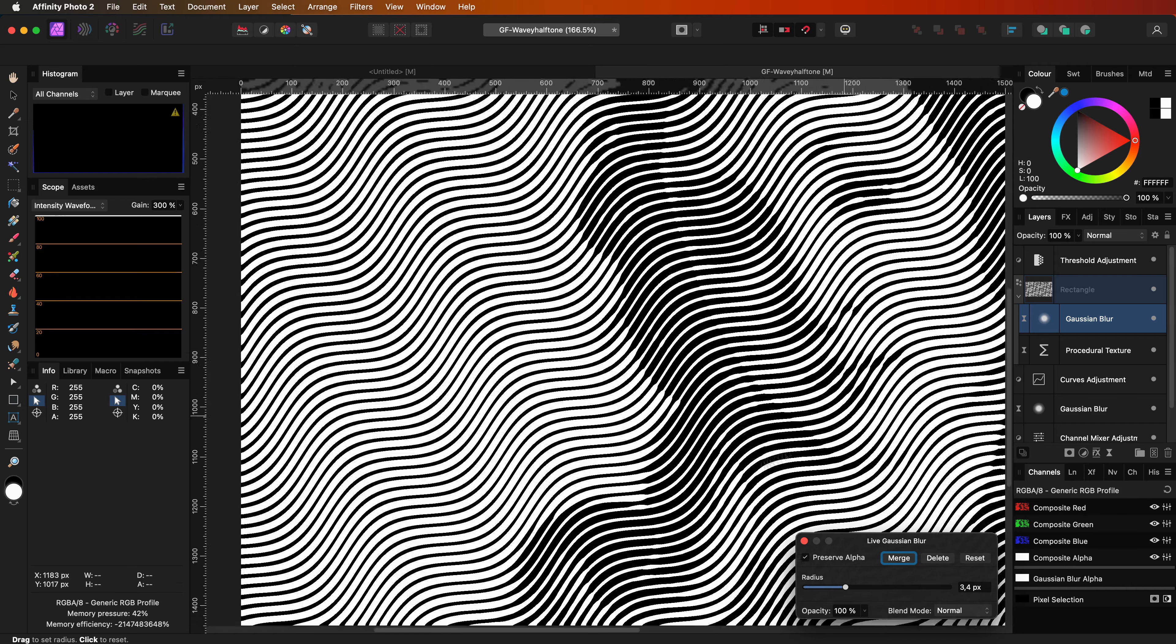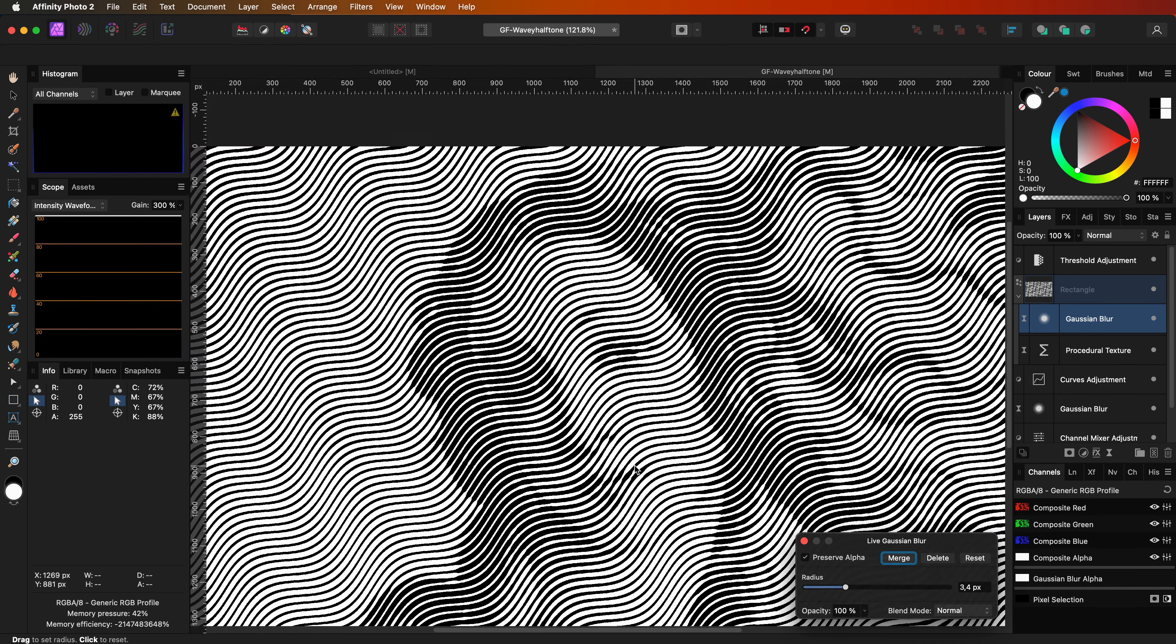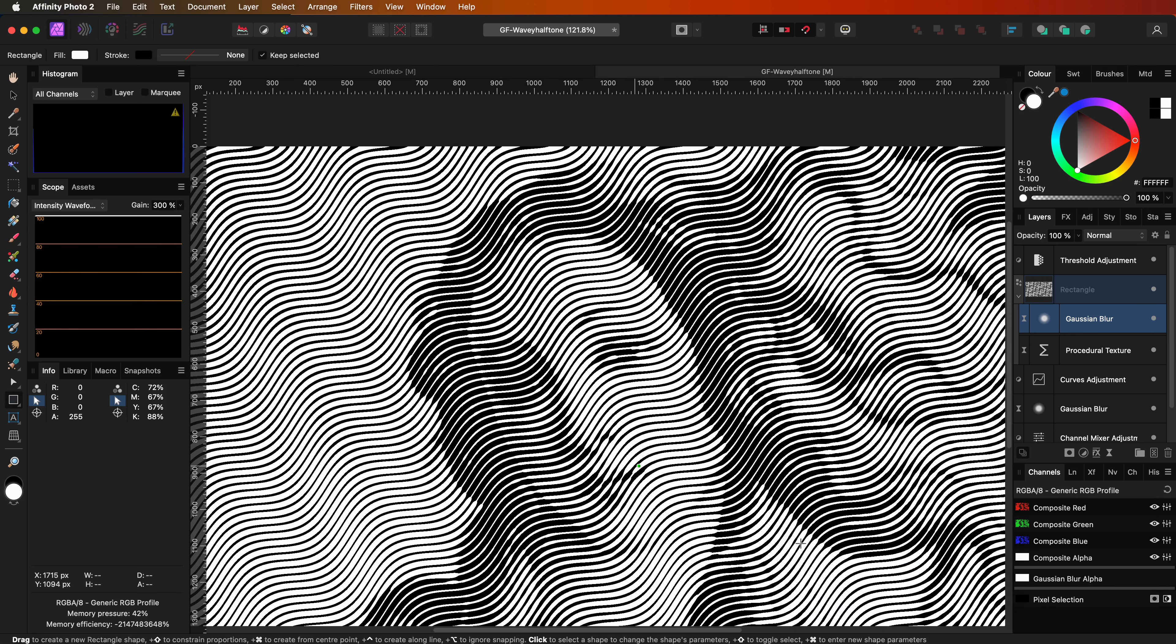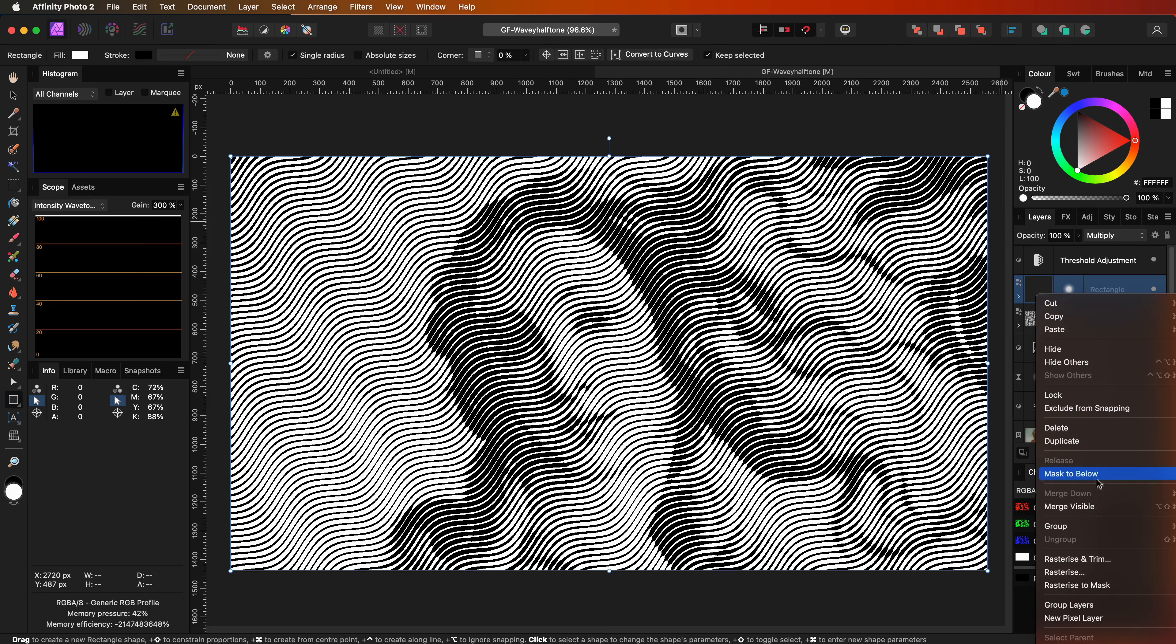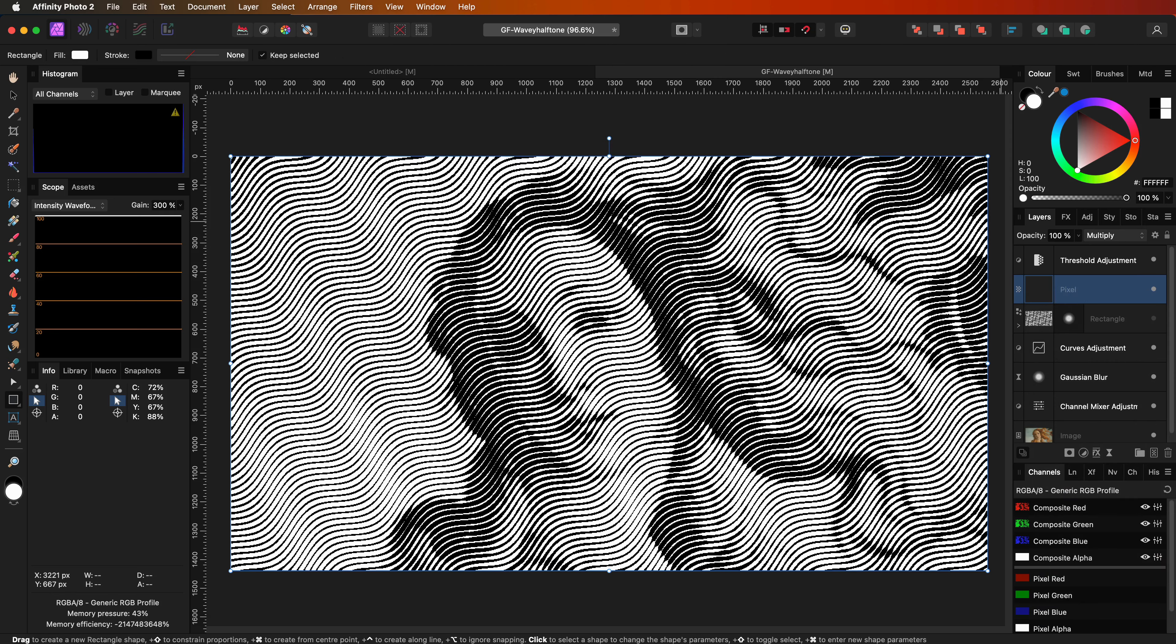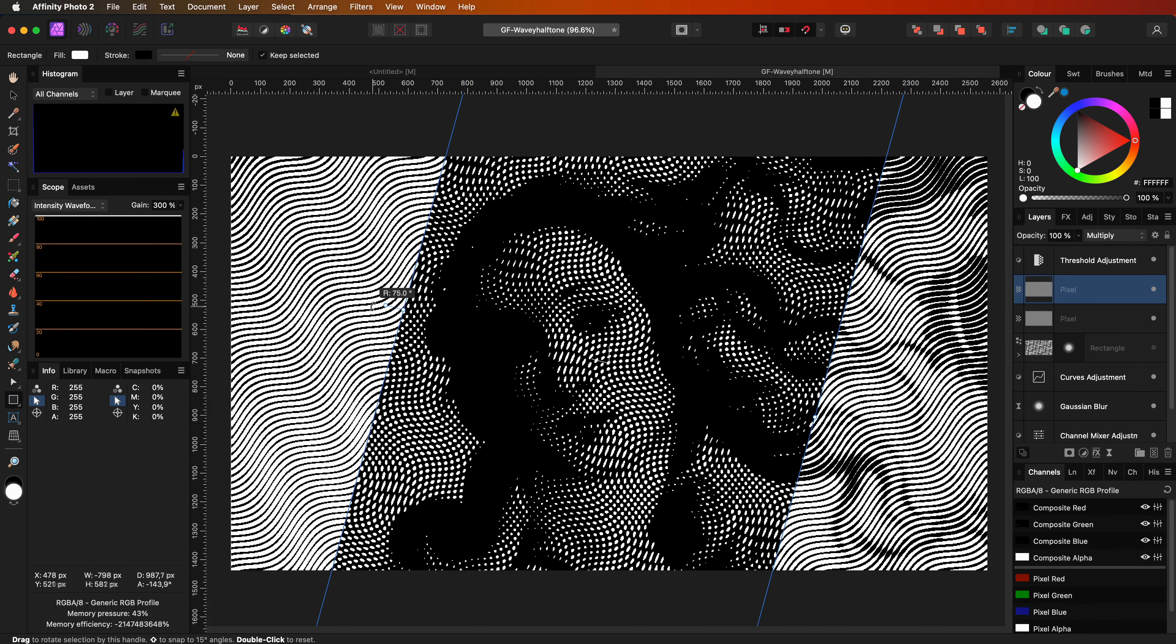Pretty awesome. We finished our waves halftone image effect. There are tons of other effects you can apply once you have this effect. For example, let's make a copy of the waves layer and rasterize it. I can now rotate this new layer and have a look at that. Pretty cool.